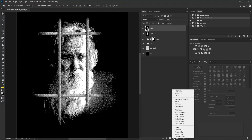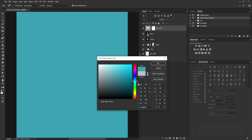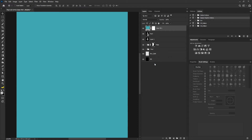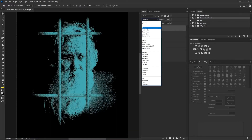I'm going to click on the adjustment button and select solid color. I'm going to make my solid color 3EA6B3, select okay, and change my blend mode to multiply.